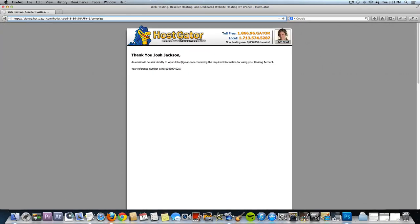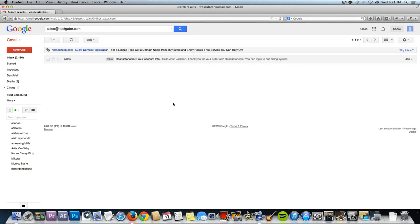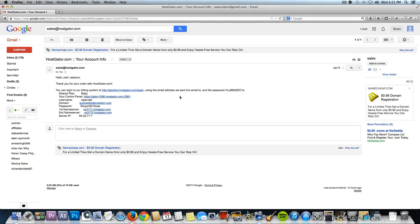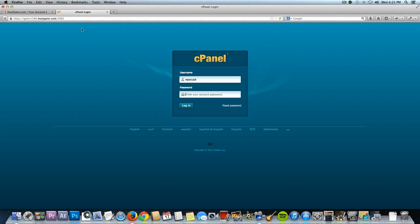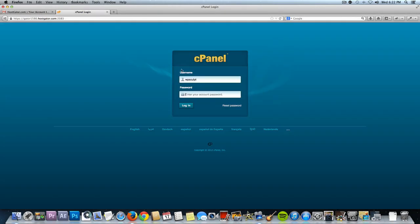After you create your account, give HostGator a few minutes to set it up, then check your email. You should have an email from sales@HostGator.com with really important account information — save this. It'll have a link to your control panel, your username, and a temporary password that HostGator gives you. Click on the control panel link, then type in your hosting username and that password. Copy and paste the password in, then click log in.